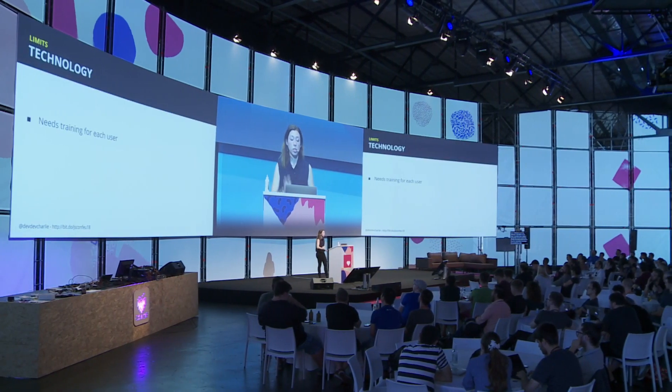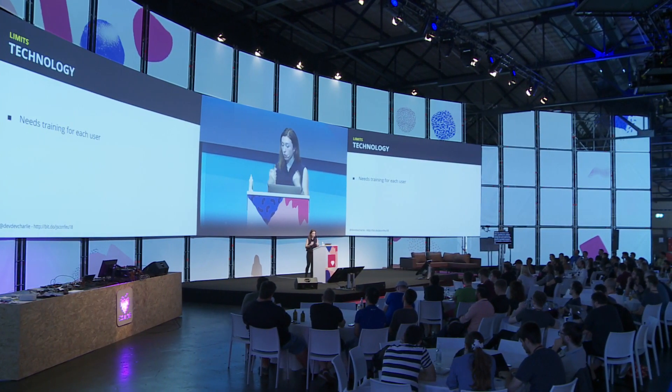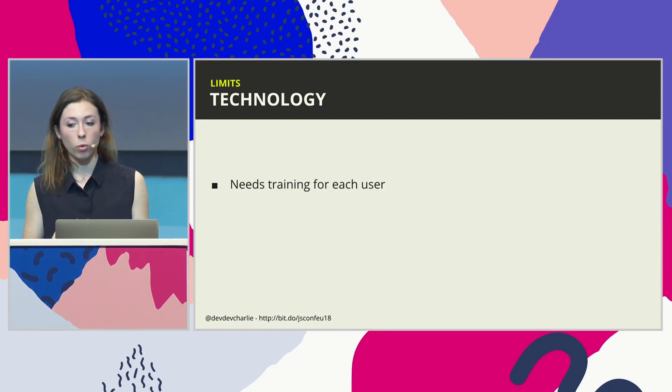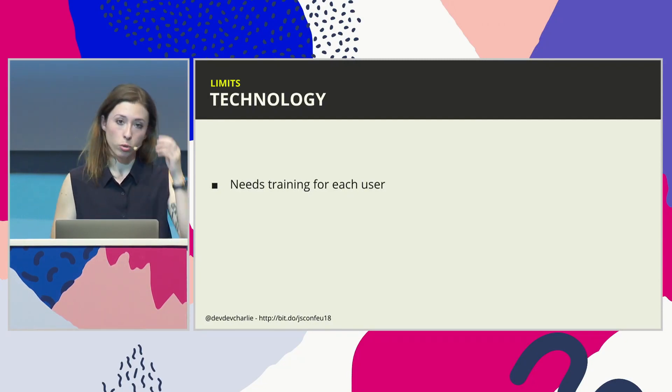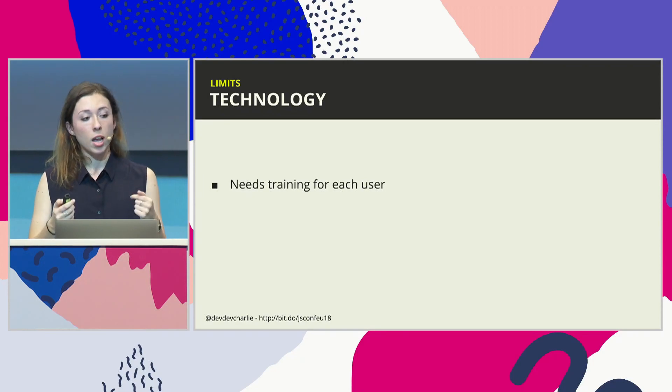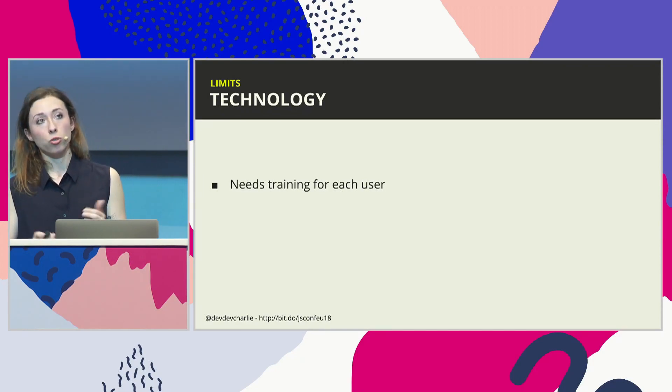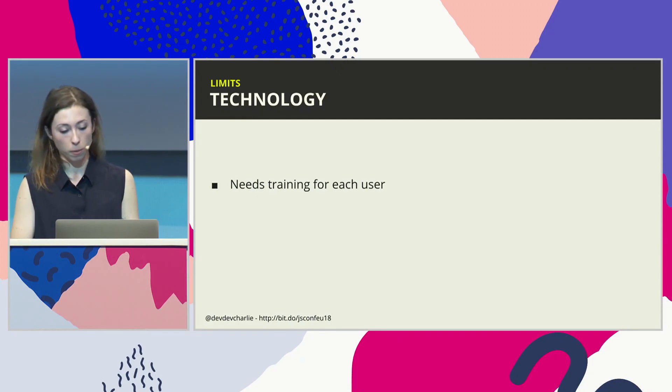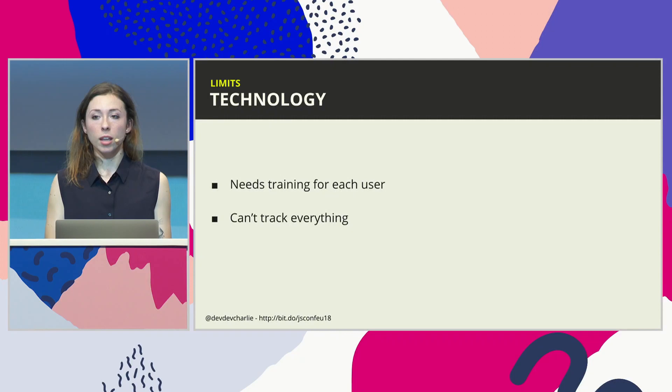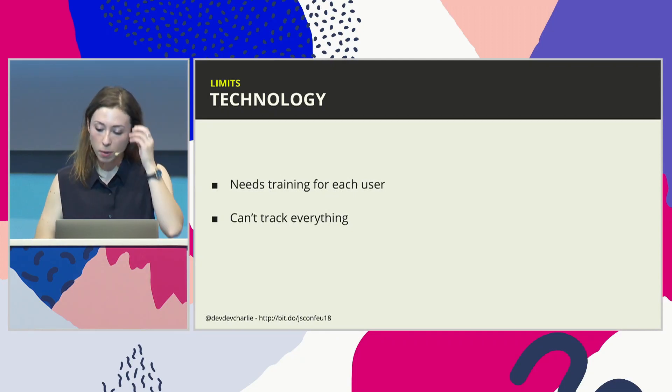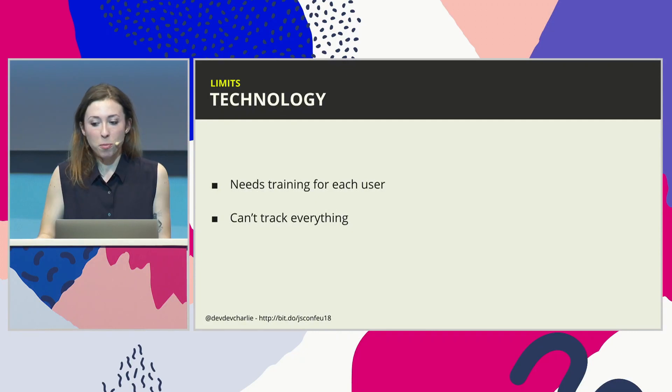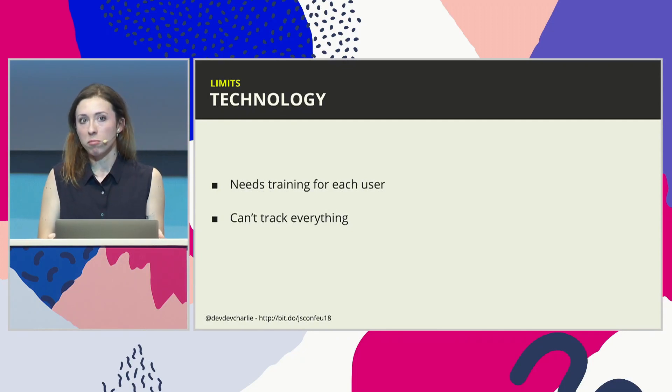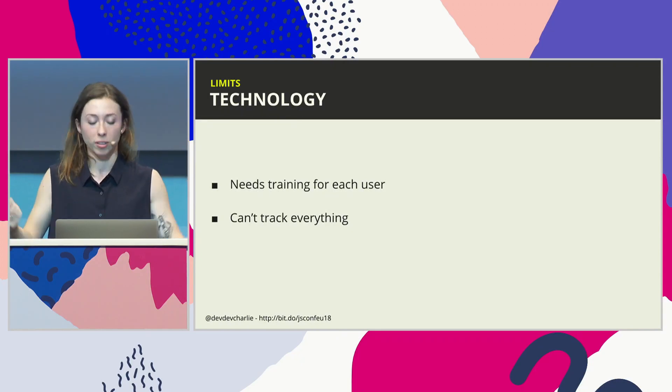So the limits. Of course, you need training for each user. Not for the facial expressions, but for the mental commands, which in a way is a good thing because otherwise it means we would be exactly all the same. But it means that when a user tries it for the first time, you do have to train it before being able to use it. You can't track everything. That kind of makes sense to me, but sometimes you see people complaining about, oh it's not good enough. It doesn't know what I want. It's a brain sensor that you can just buy online. It already has around 15 actions that you can track. What else do you want?